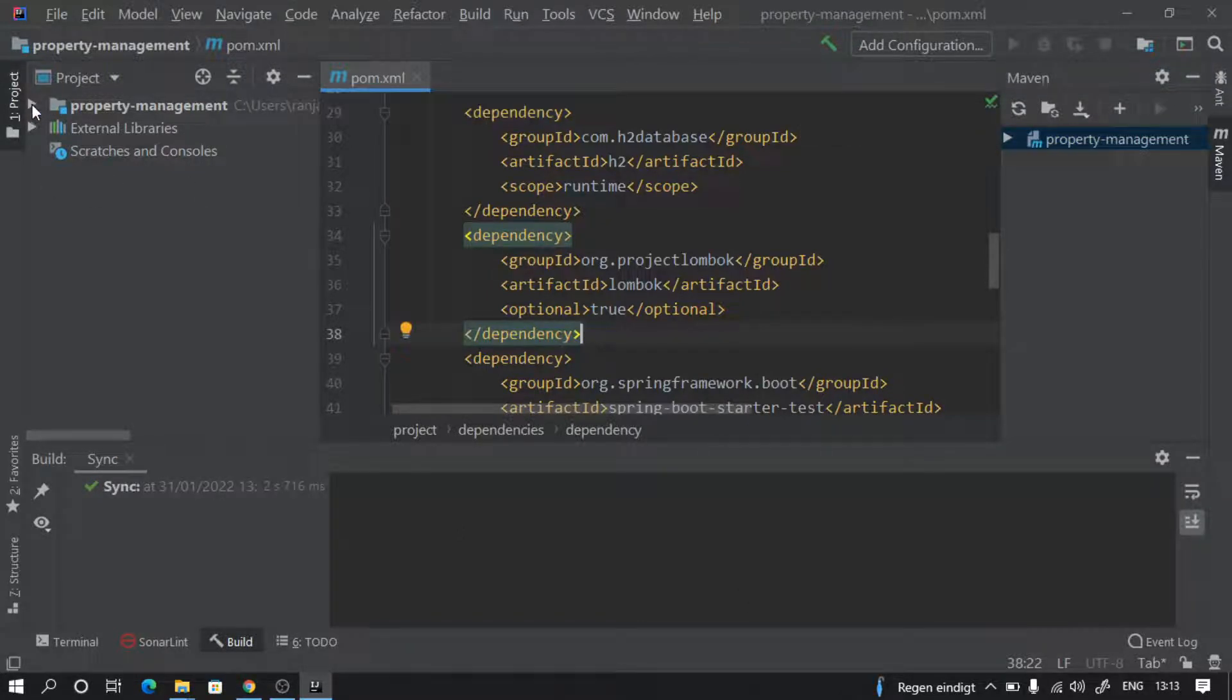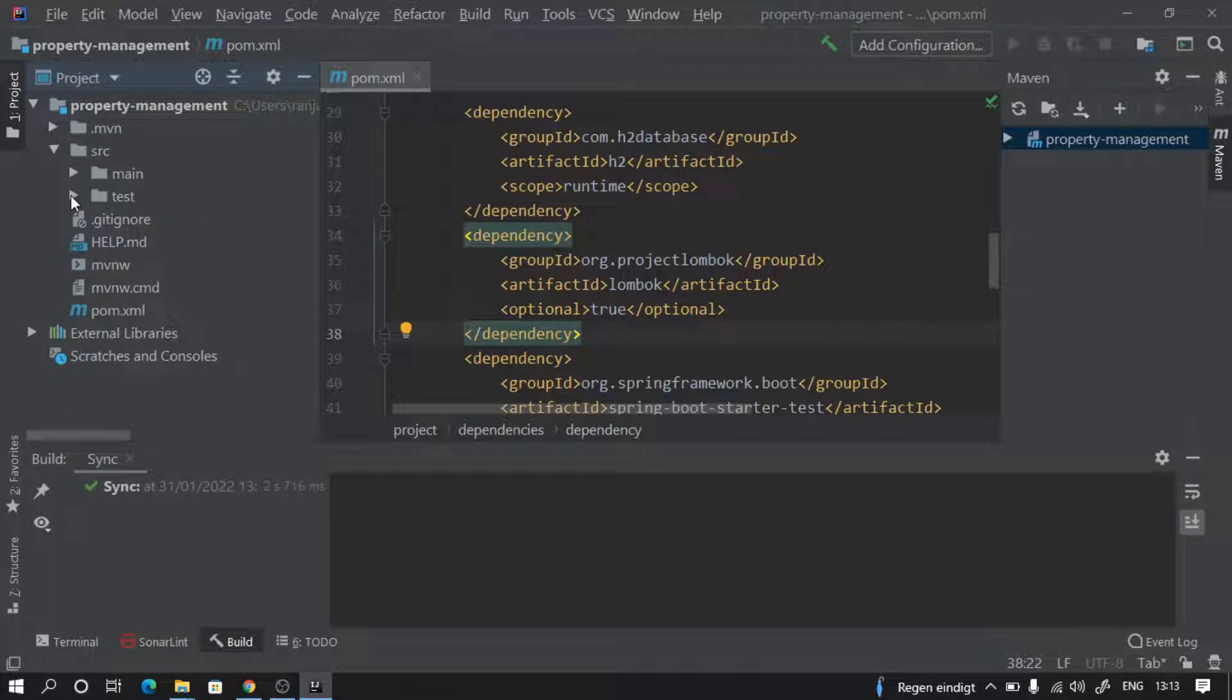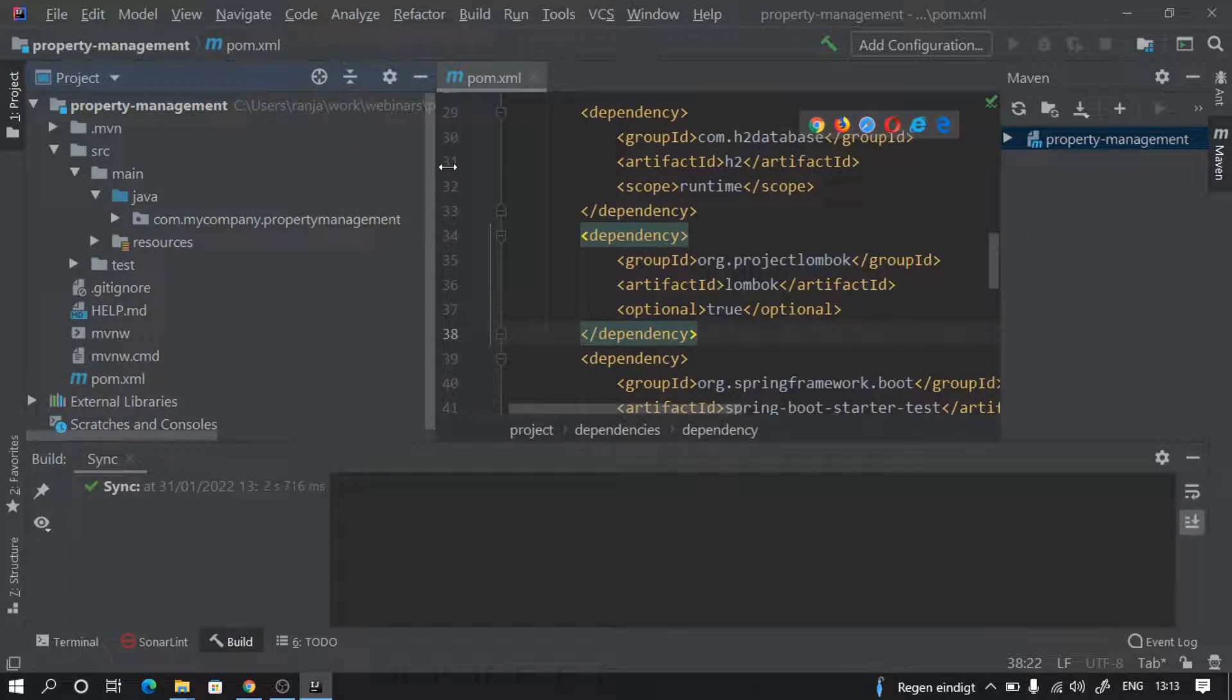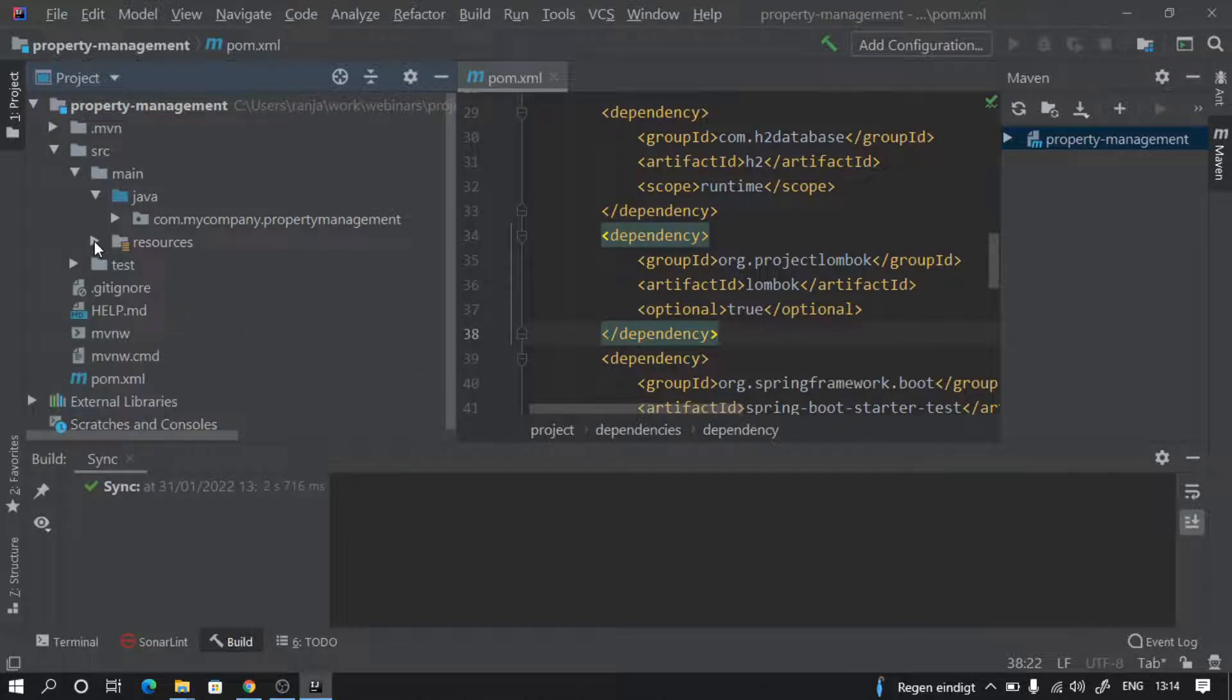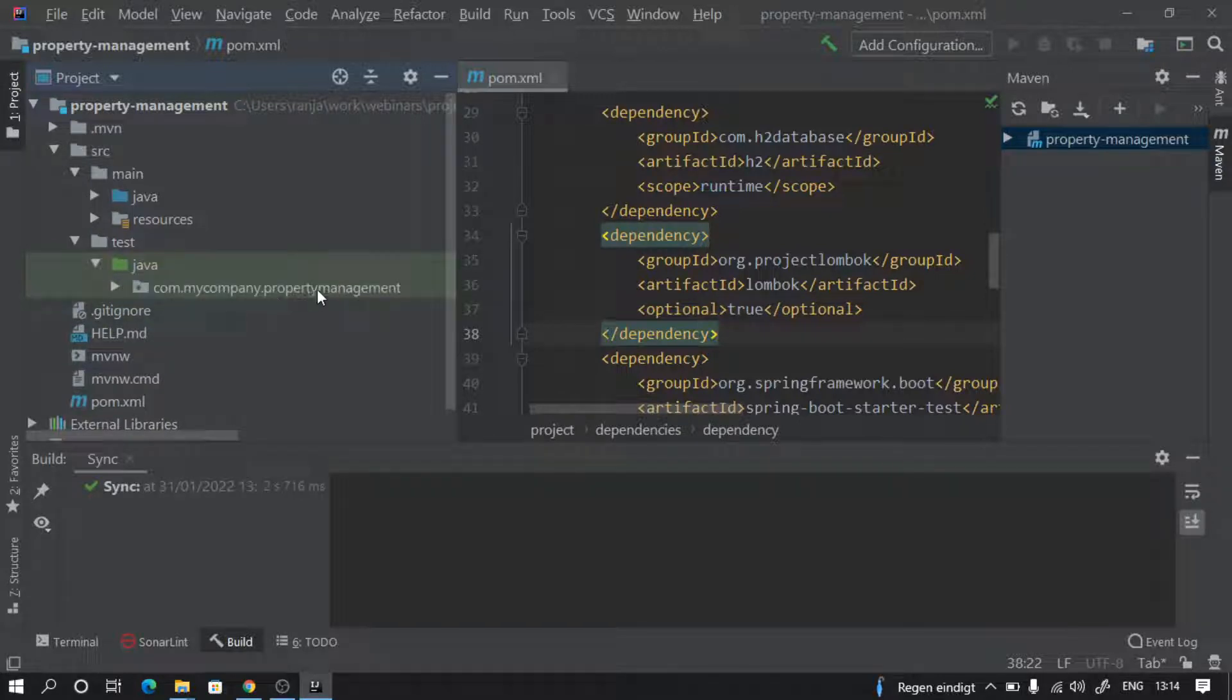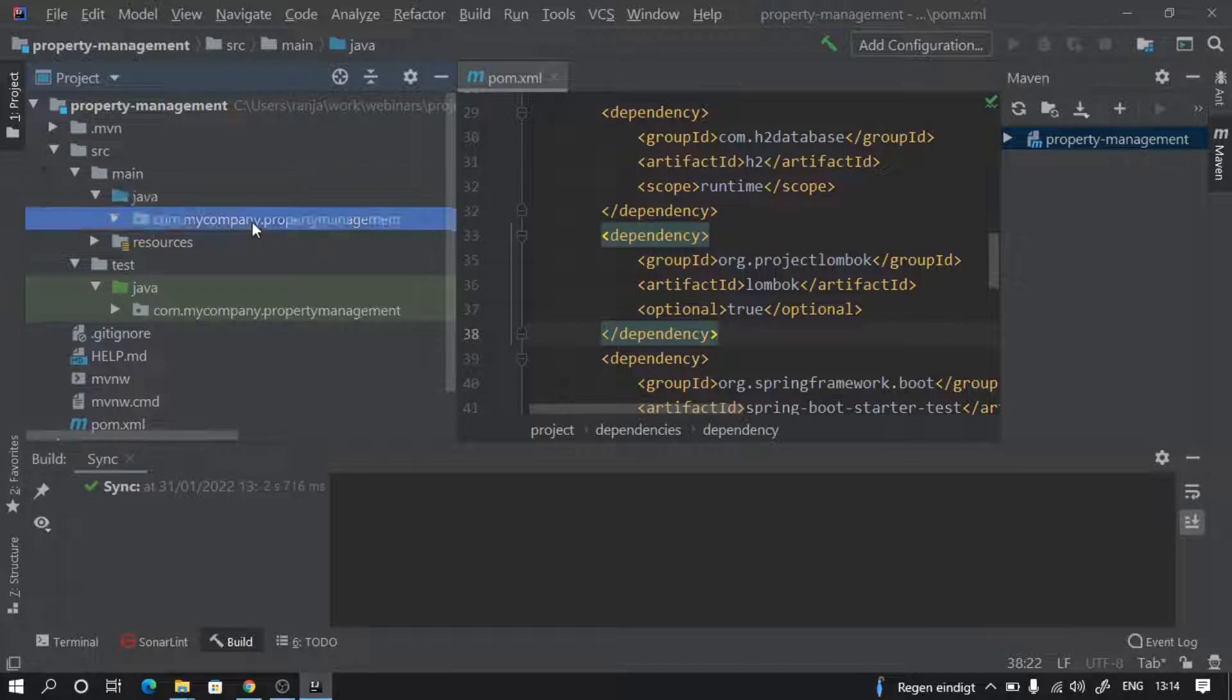If we look into our project, it has source main and source test. Source main Java is where we're going to write our Java classes. Source main resources is the location where we can keep configuration files, static HTML, CSS files, whatever we want. In source test we can write unit tests using JUnit or Mockito for our files that we create in source main Java.